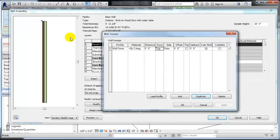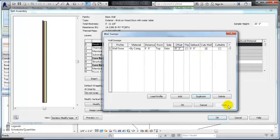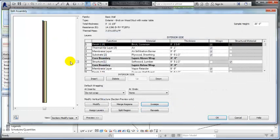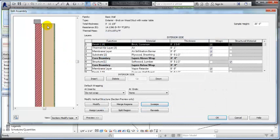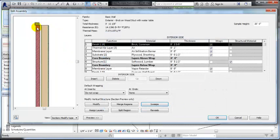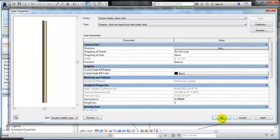It's sticking out too far, so I'm going to change the offset to negative, let's try negative three inches. Apply. And I want to get in close, look at it, see if that's what I want to see. I think that's good. So now I have the wall sweep at the top of the wall. Hit OK,